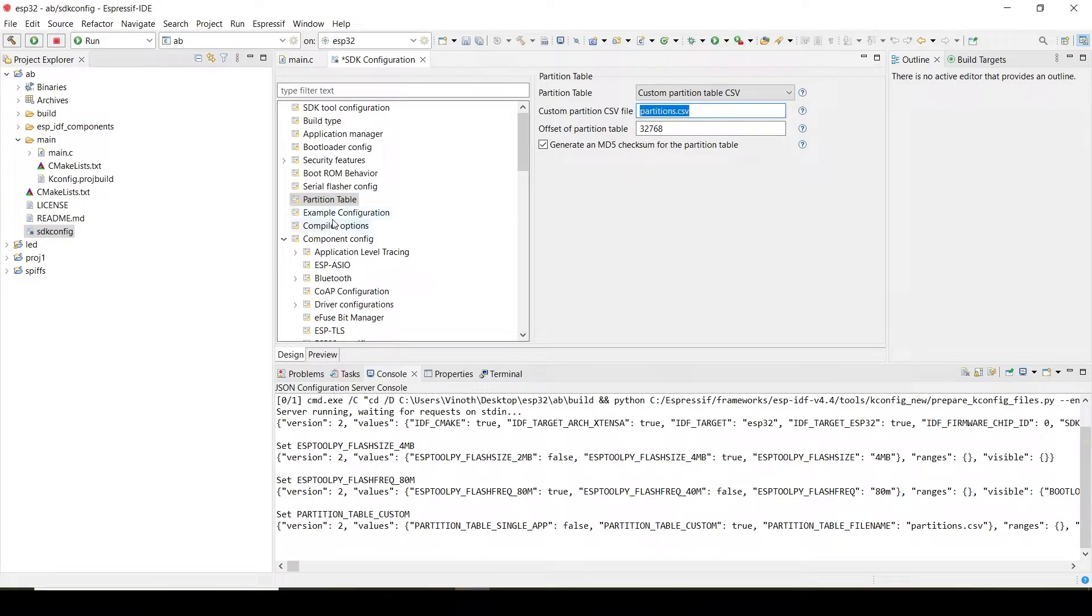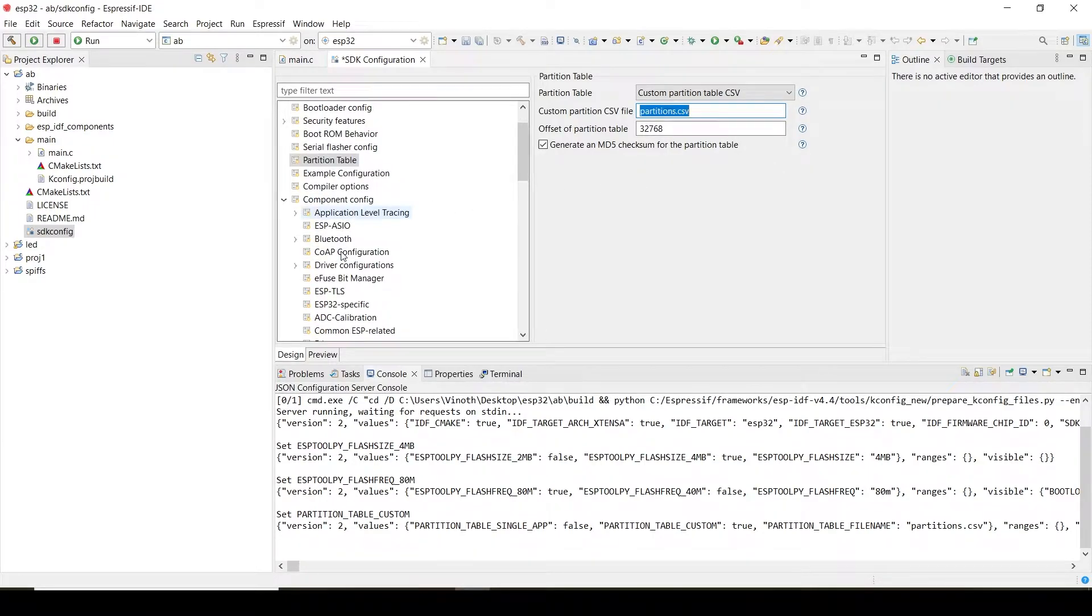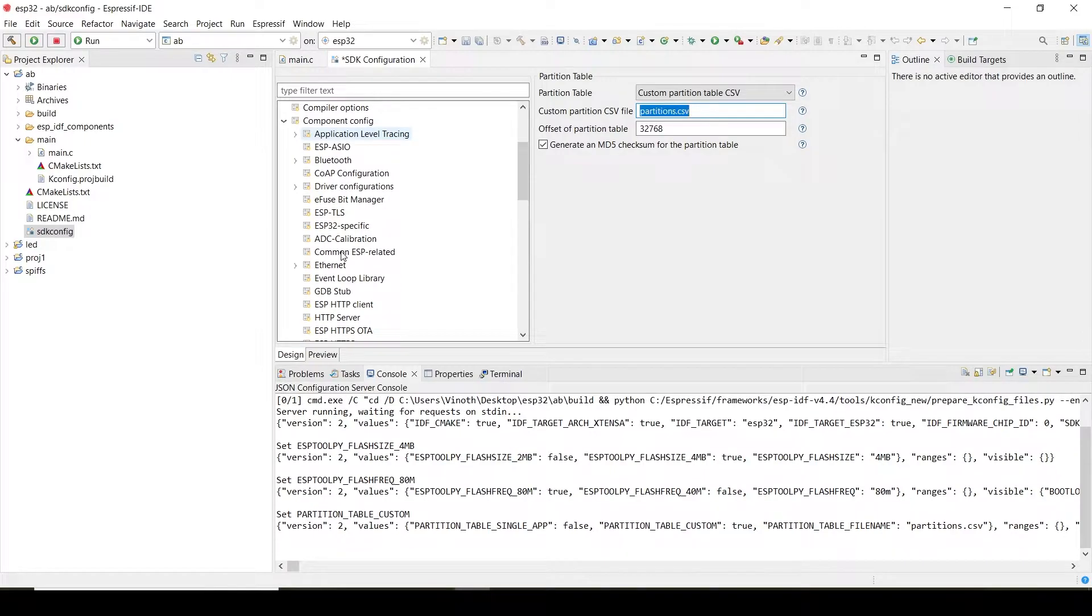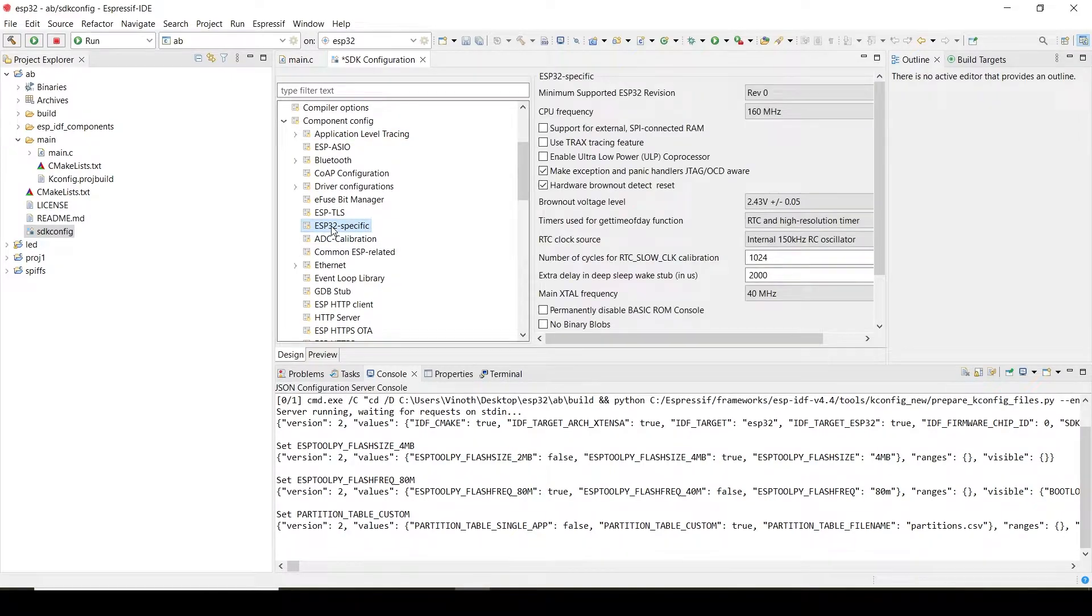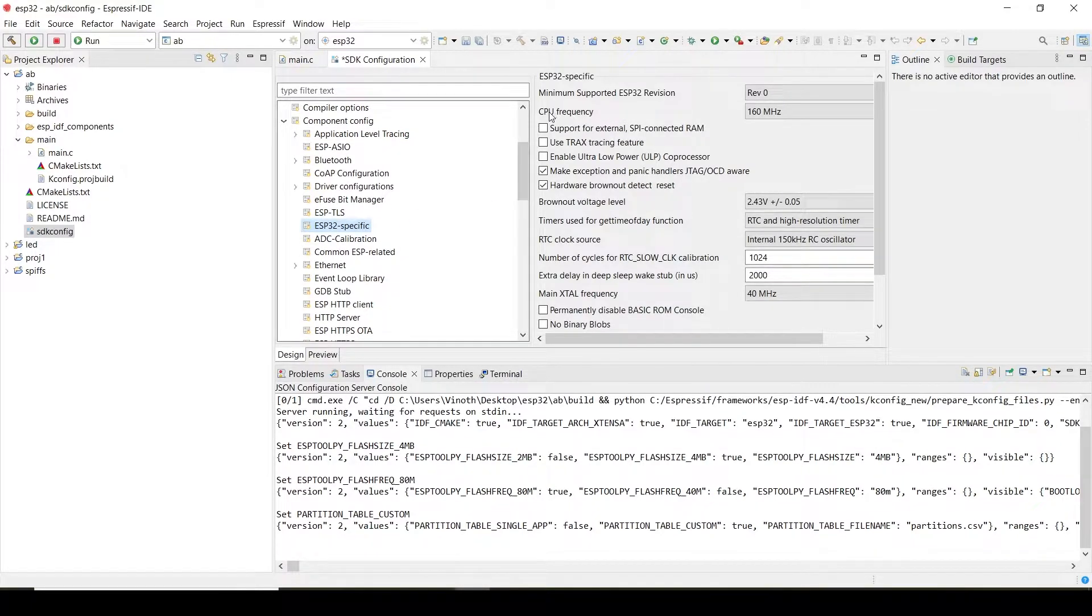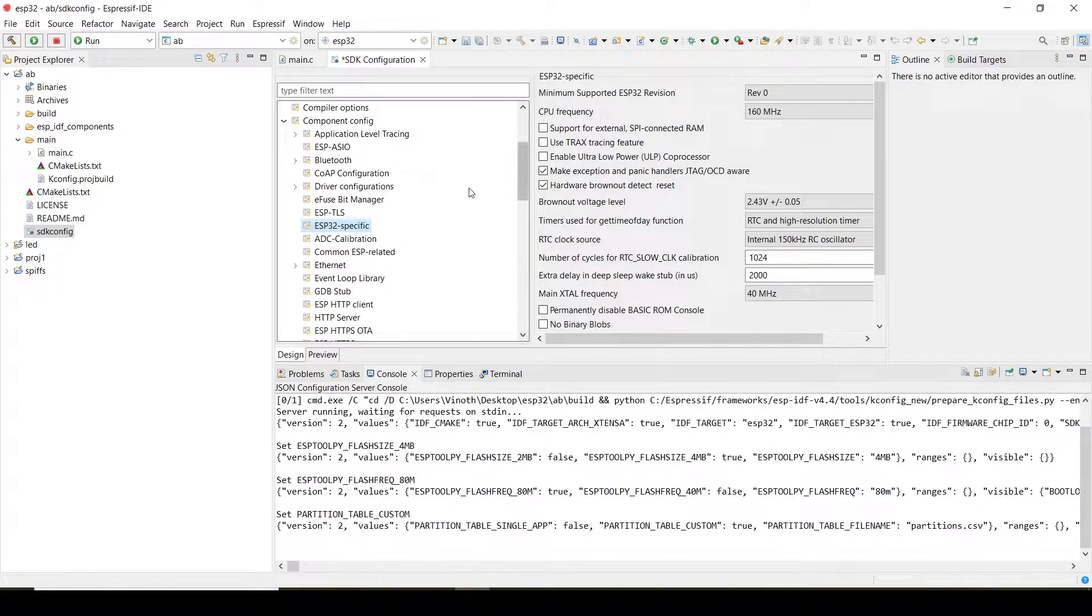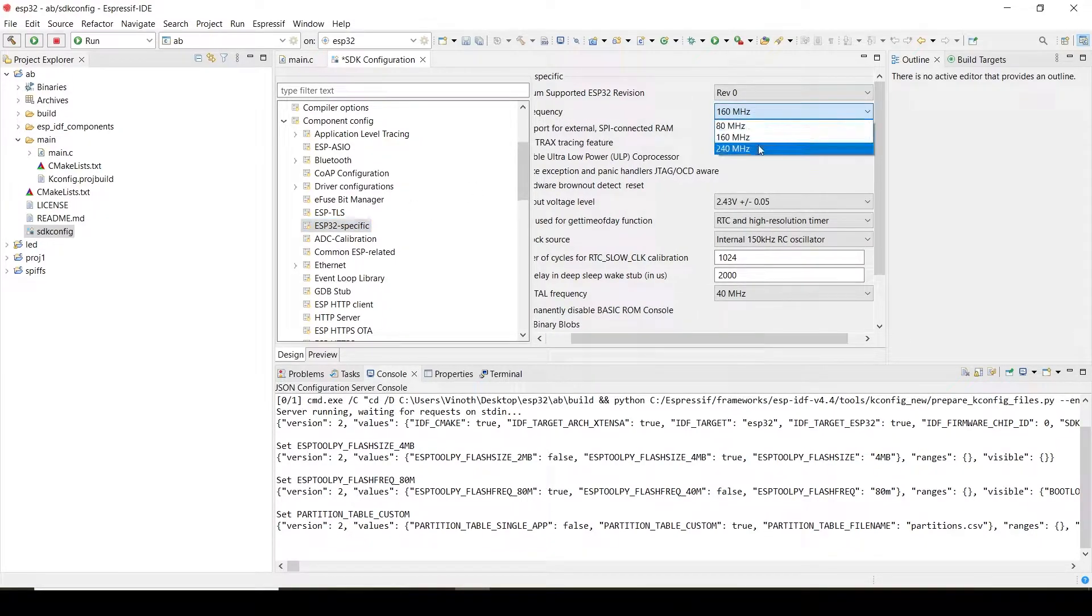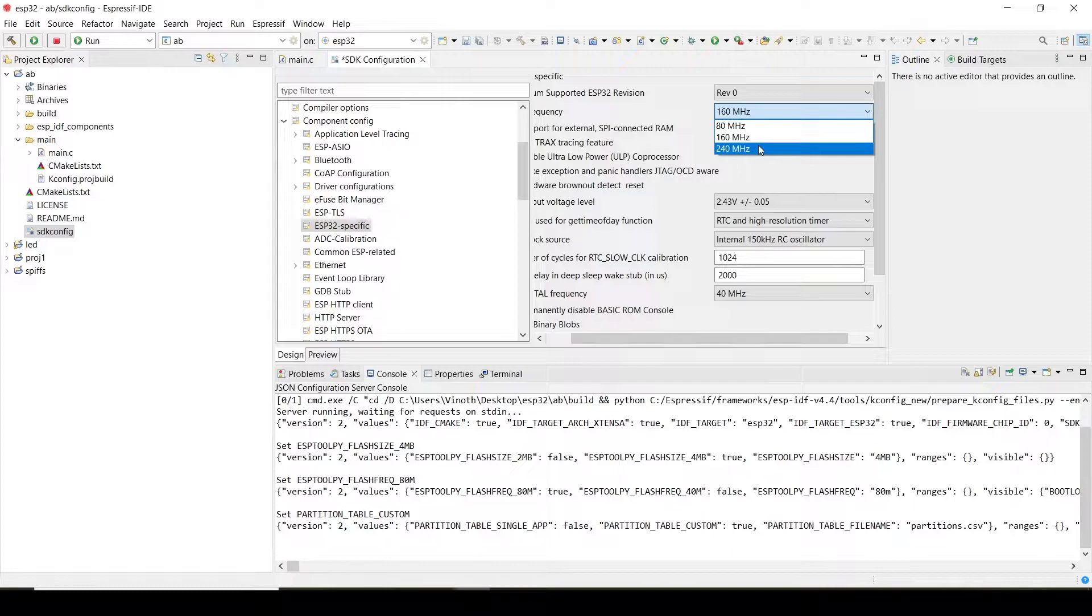If you want to set the clock frequency of the ESP32 specific CPU frequency, you can set it here. We have done it in the previous videos in the menu config.